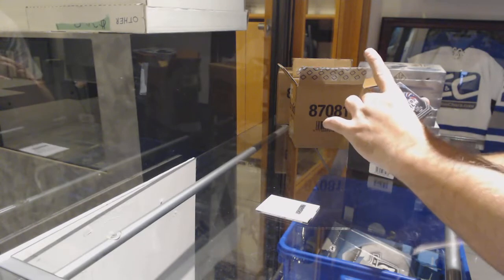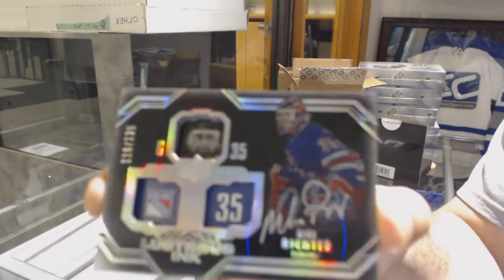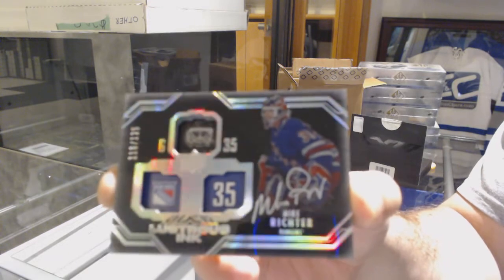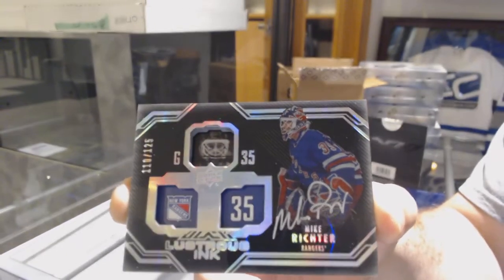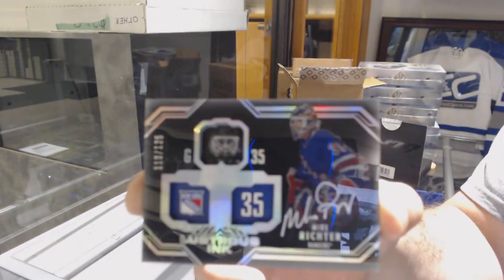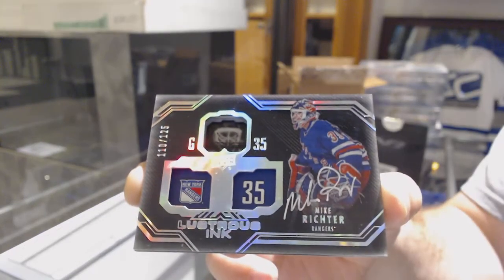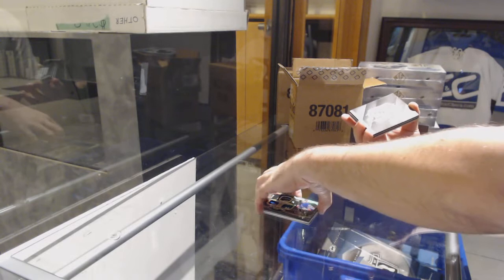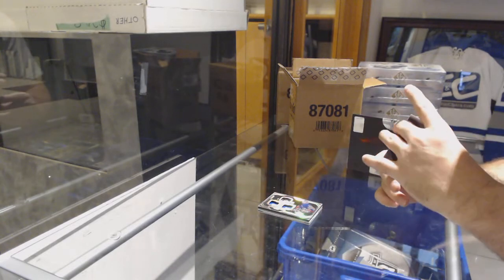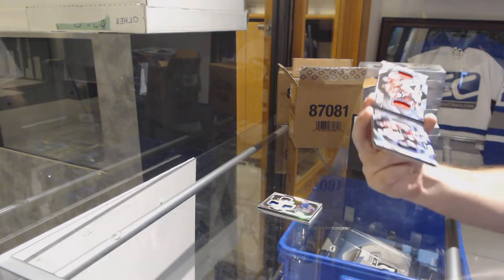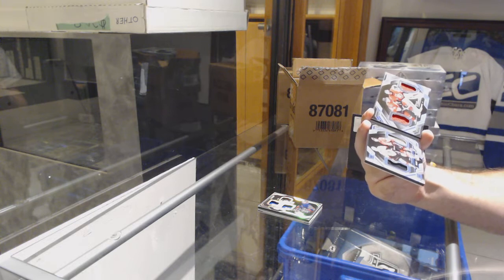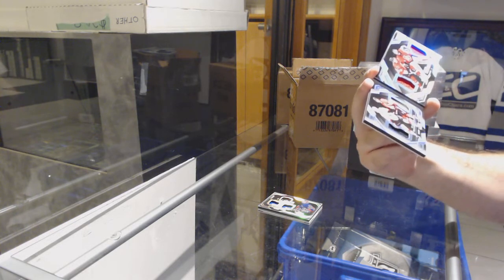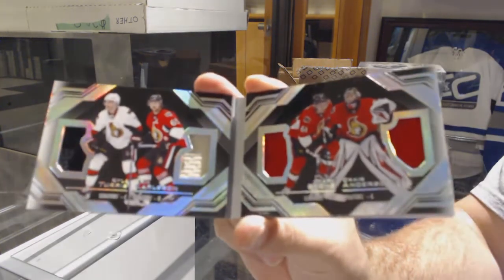For the Rangers, 2 to 125 lustrous ink autograph Mike Richter. Mike Richter. We've got a quad relic booklet for the Ottawa Senators: Turris, Karlsson, Stone, Anderson.